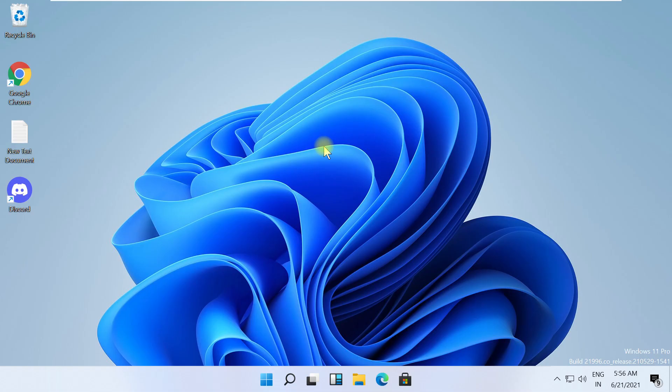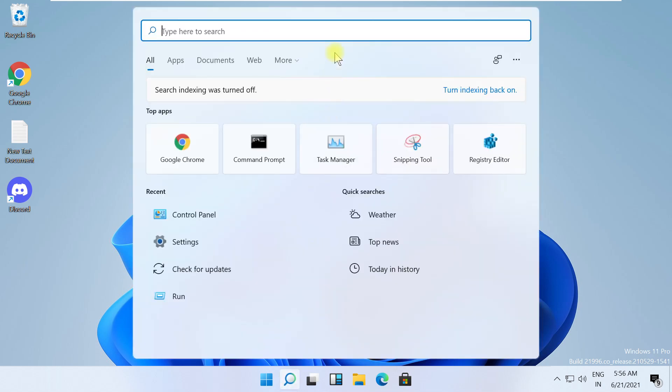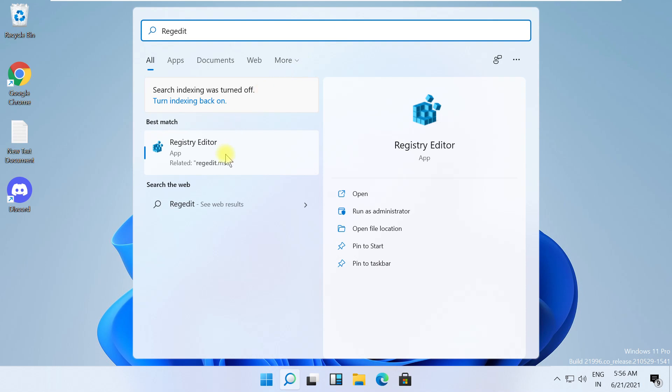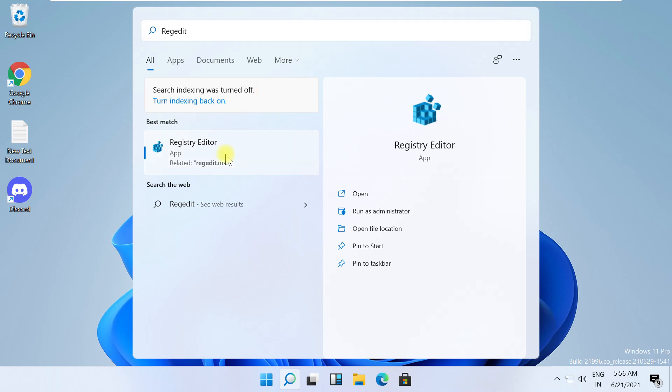In the first step, click on Start, type regedit. From the search results, right-click on it and select Run as administrator.